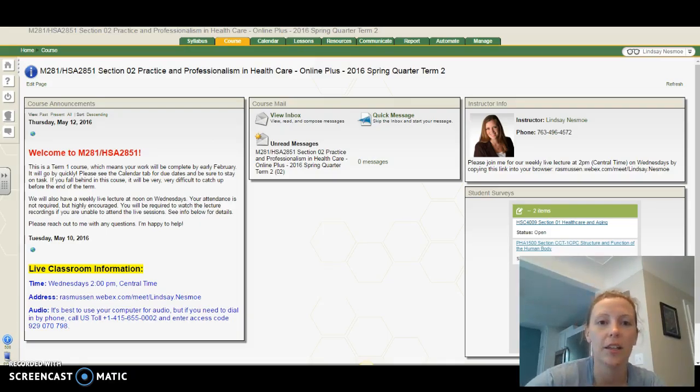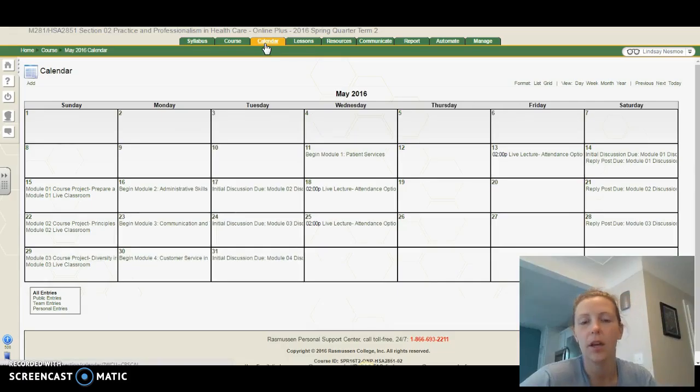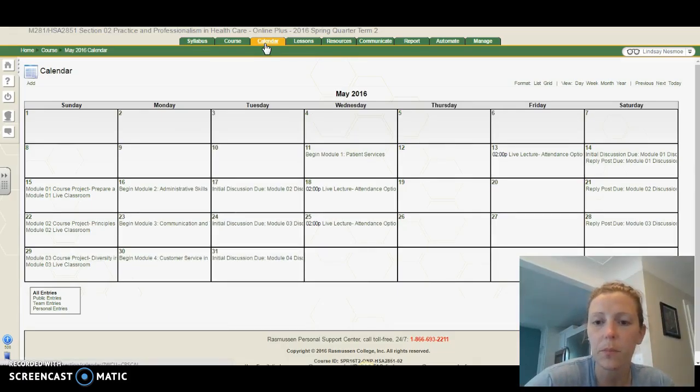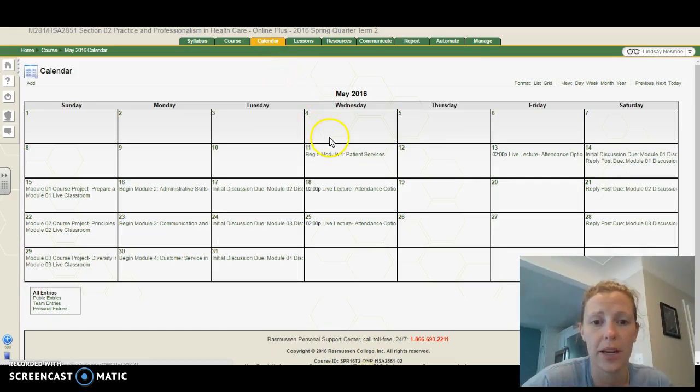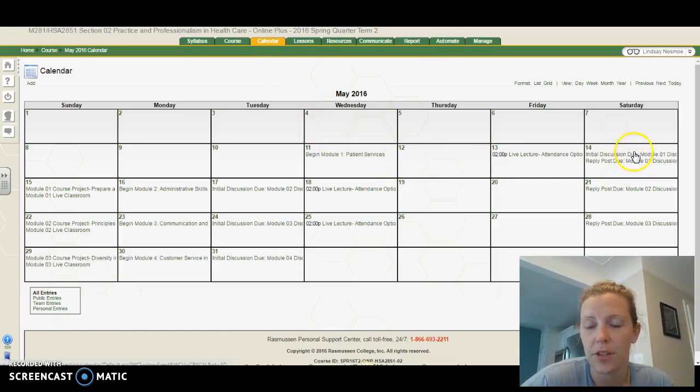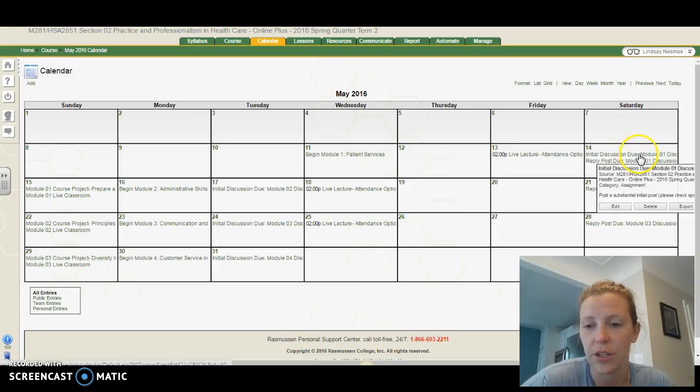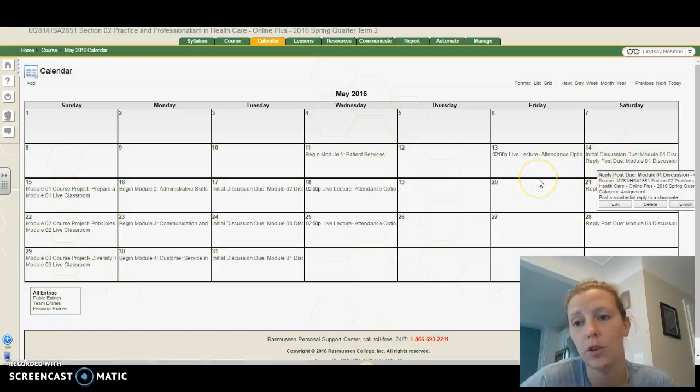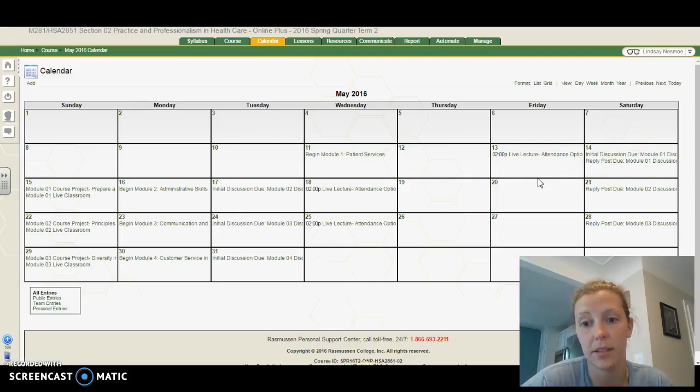So let's take a look at the calendar to begin with. The calendar has all the due dates for this course. Week one, since we're starting on a Wednesday, is a little bit different. If you haven't already, take a look at the discussion this week. Both of your discussions, the original discussion post and your reply post, will be due on Saturday.